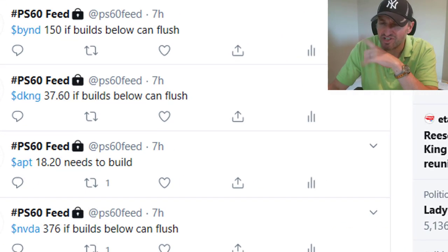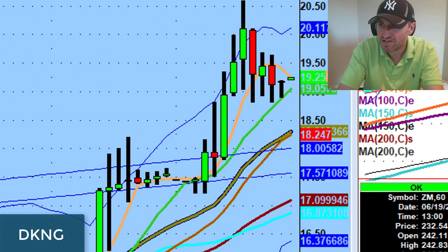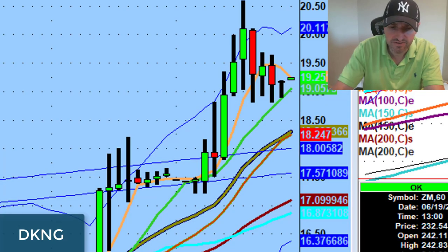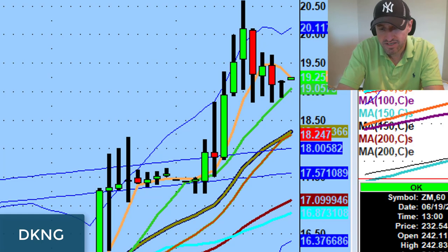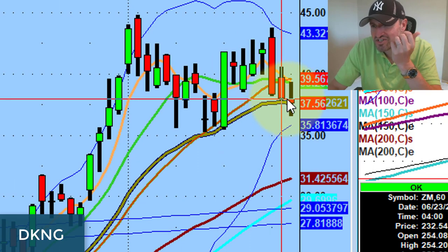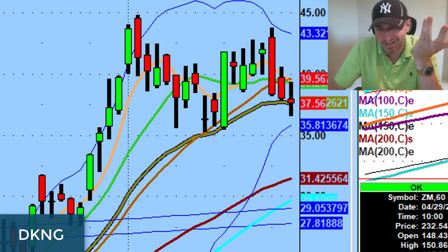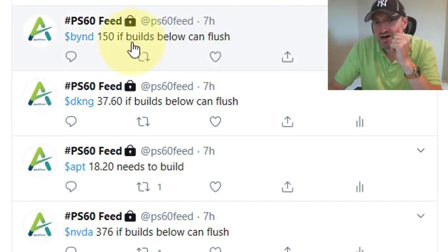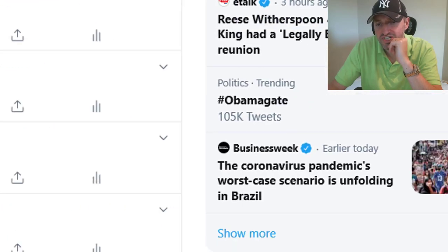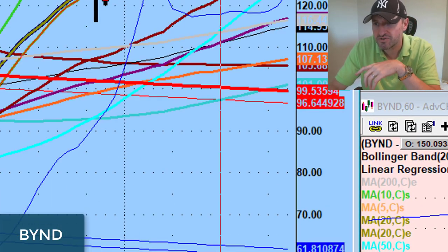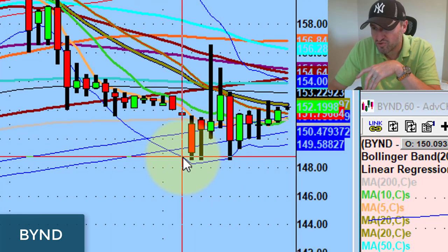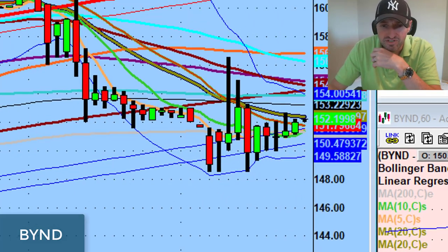DraftKings DKNG: 3760 if it builds below can flush. It looks like it went to 3650 — only a dollar move, but it is what it is. Beyond Meat: I still like all these things lower tomorrow. 150 if it builds below can flush. It stopped right at pre-market lows. Here's the 150 and it traded down right to pre-market lows of 148.5. Obviously this is going to be the pivot going into tomorrow.